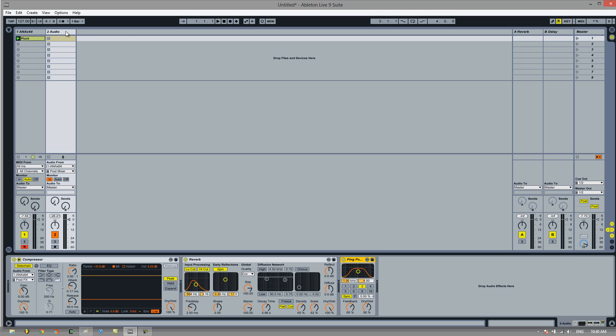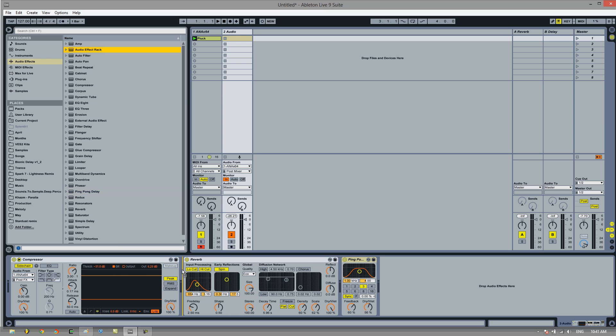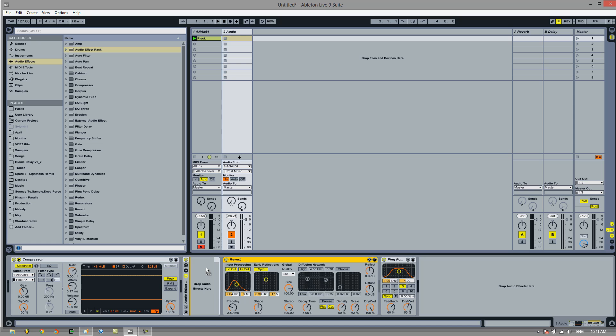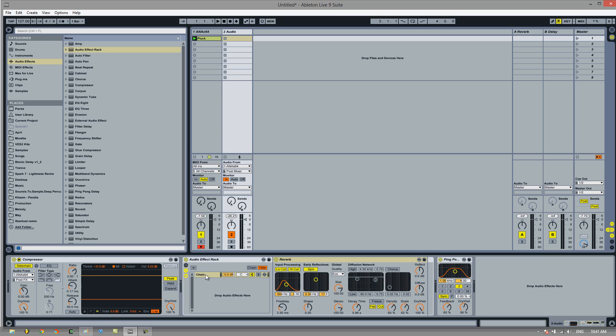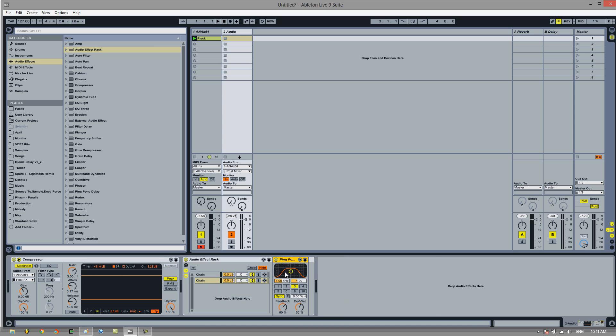There's two ways to do this. We're going to do the easier way. You could duplicate this track and make one have a ping pong delay and one have a reverb. Or you can drag an audio effect rack into here, stick the reverb into it, and then click on this little icon here, which will bring up the chain. Create chain. And then drag the delay into here.